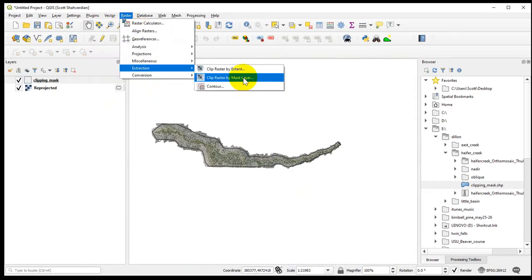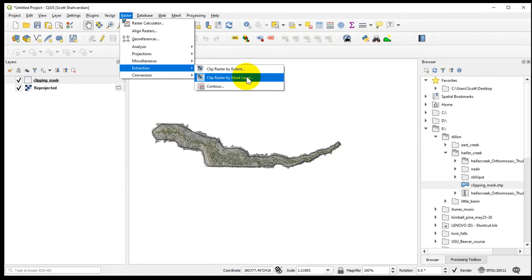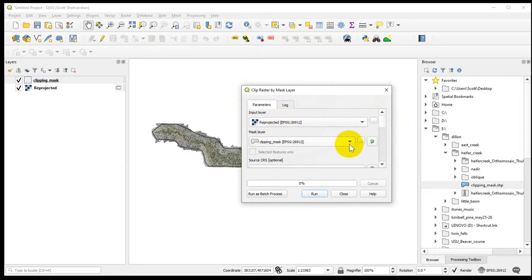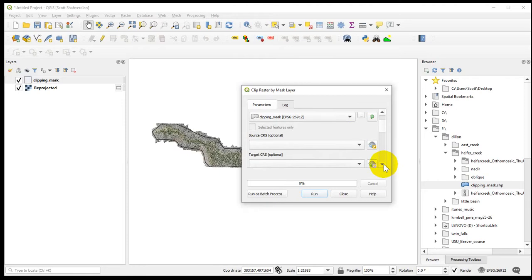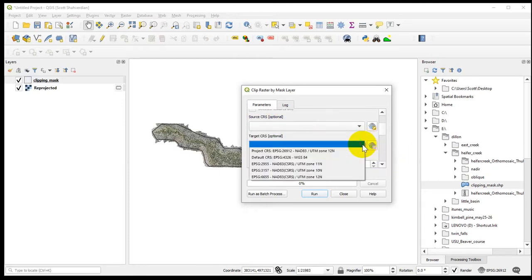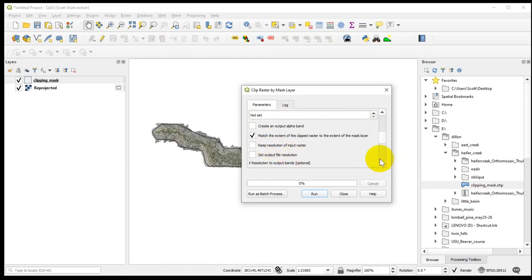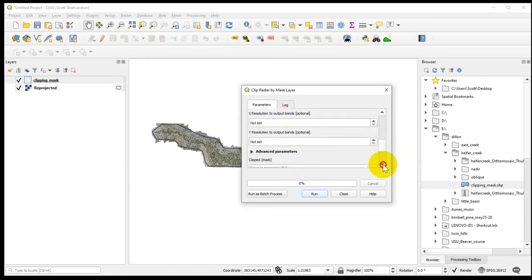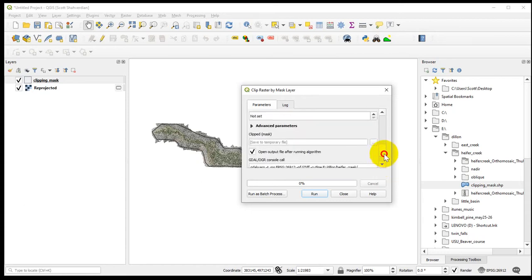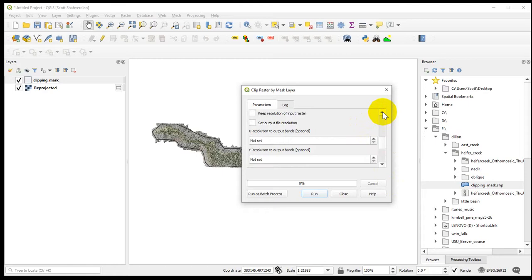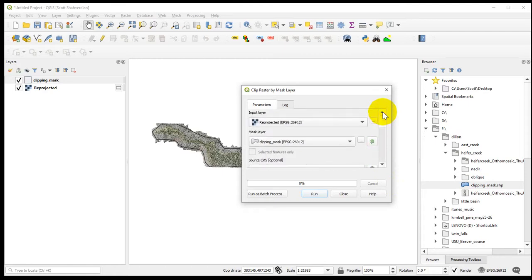The clipping component, similar to Arc, we're going to go to Extraction and Clip Raster by Mask Layer. We want Clip by Mask. The input layer is the reprojected file — since it's a temp file, it's only going to be here, not in a directory. We take our reprojected file, apply the clipping mask. We're going to keep the same CRS and ignore the source coordinate system. We're actually not going to keep the input resolution — we'll change that at a future step.